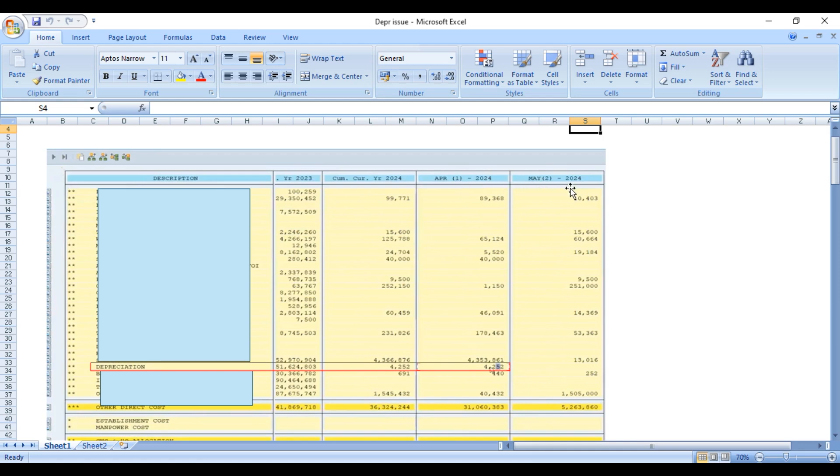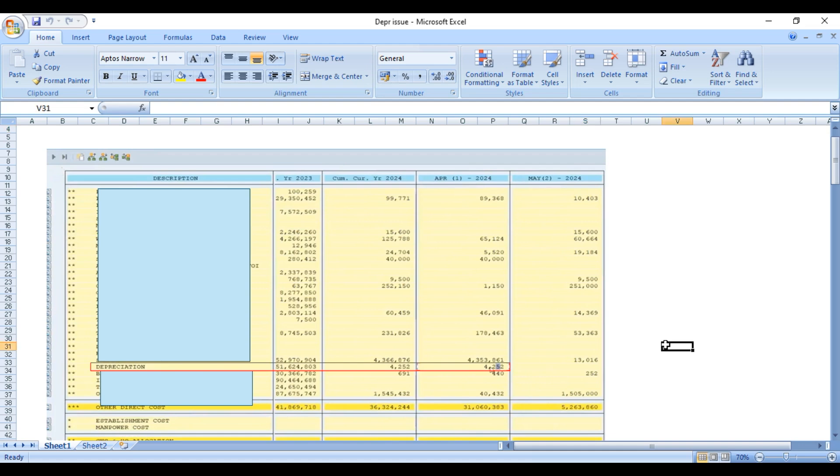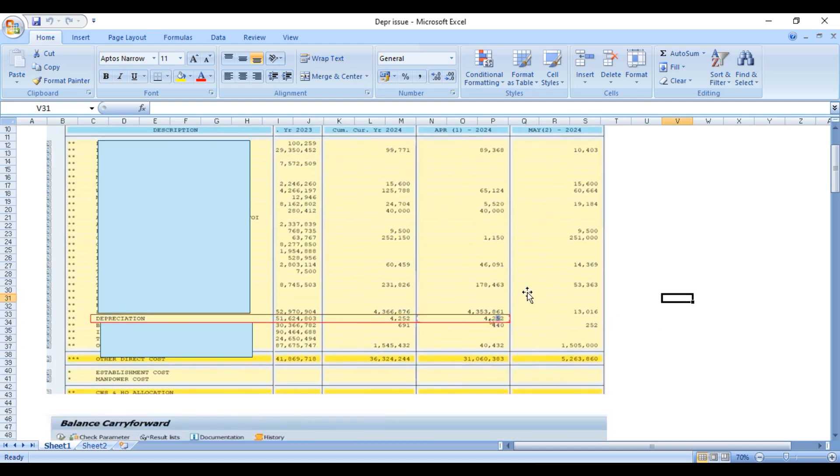When the user is executing this report, his concern is that the depreciation amount which shows in first period April is just 4252 only, which is a very small amount. Because we have thousands of assets, this figure should be bigger. Now let's find what has gone wrong with this report or with the year-end or month-end activities.